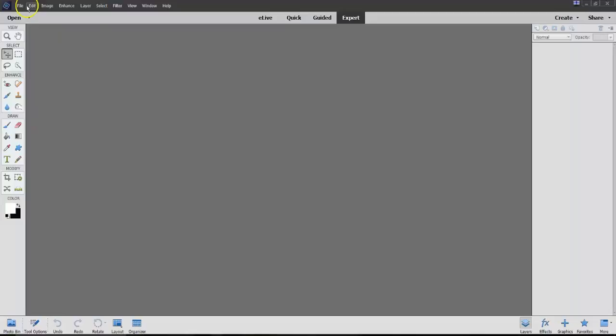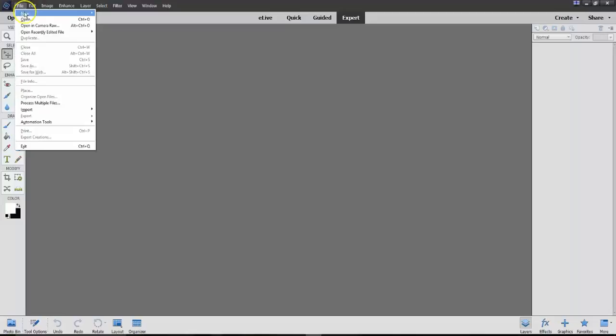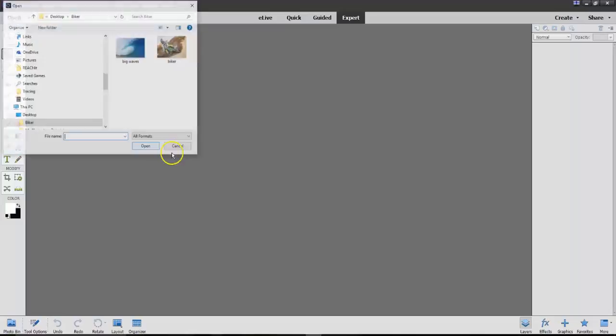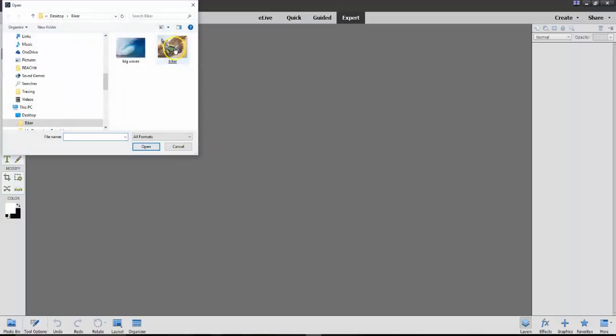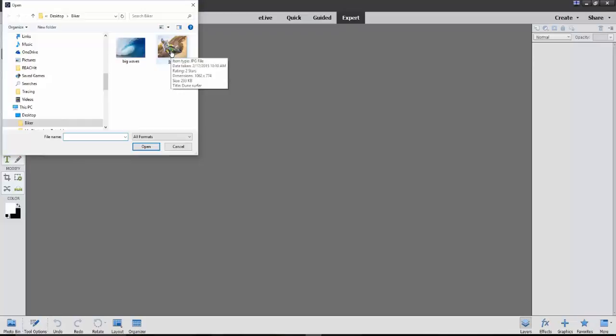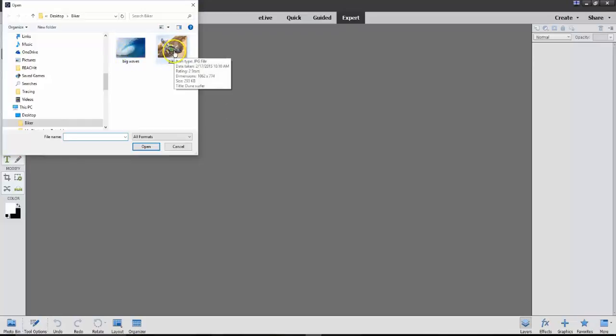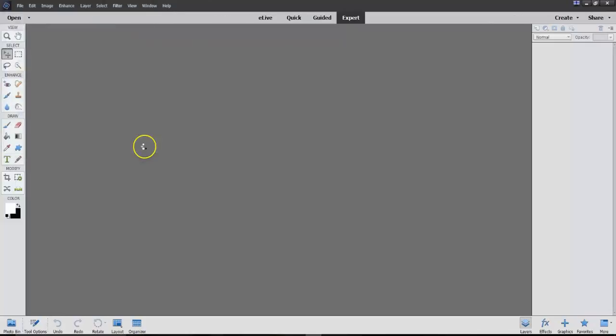Let's start off by going to File, Open, and I'm going to open up two photos, Biker and Big Waves. So all I'm doing here is hit the Shift key and say Open.